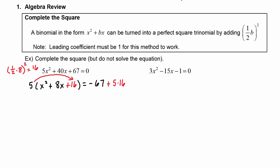When we simplify, we get 5 times the quantity x plus 4 squared is equal to negative 67 plus 80, which is 13 on the right-hand side. So the process we just did is called completing the square.